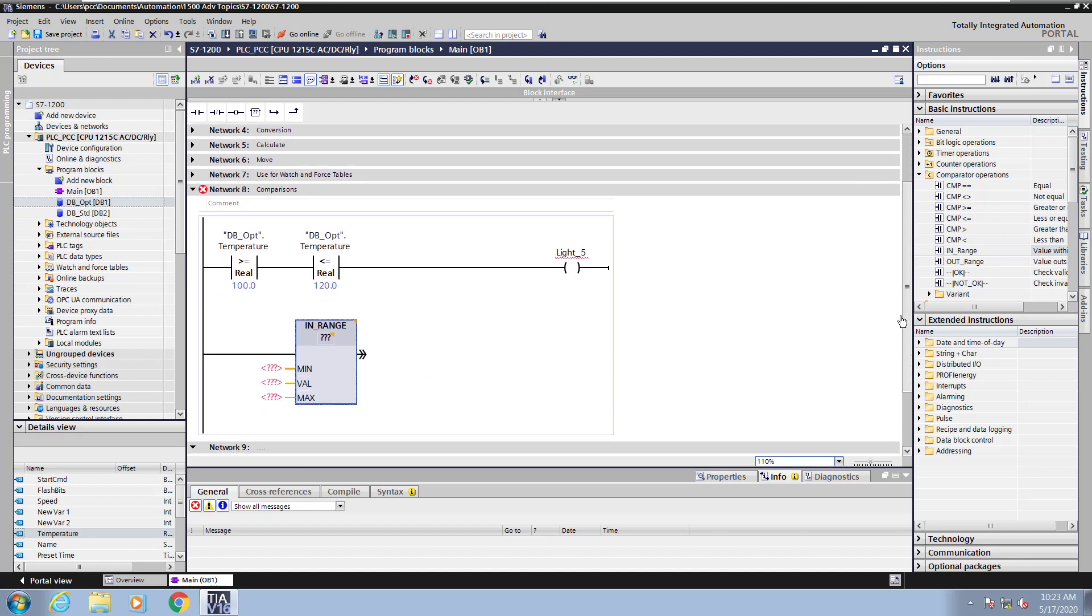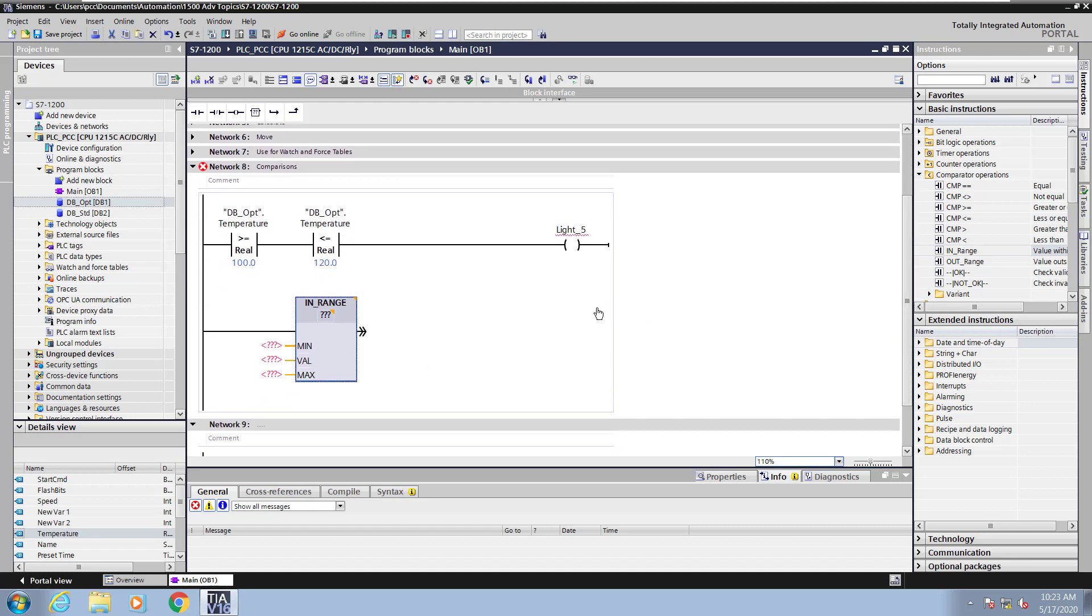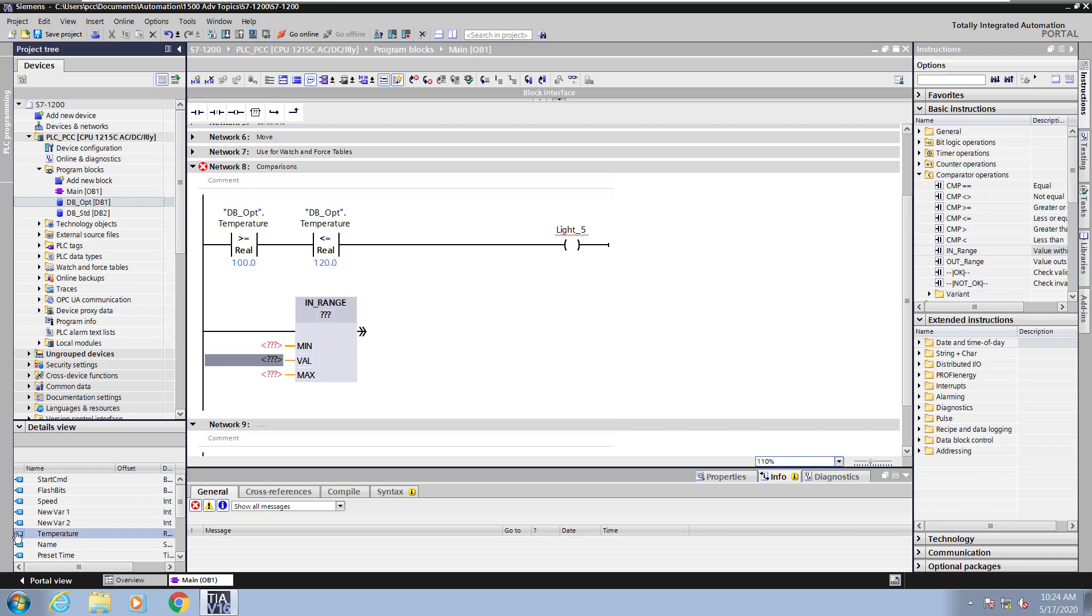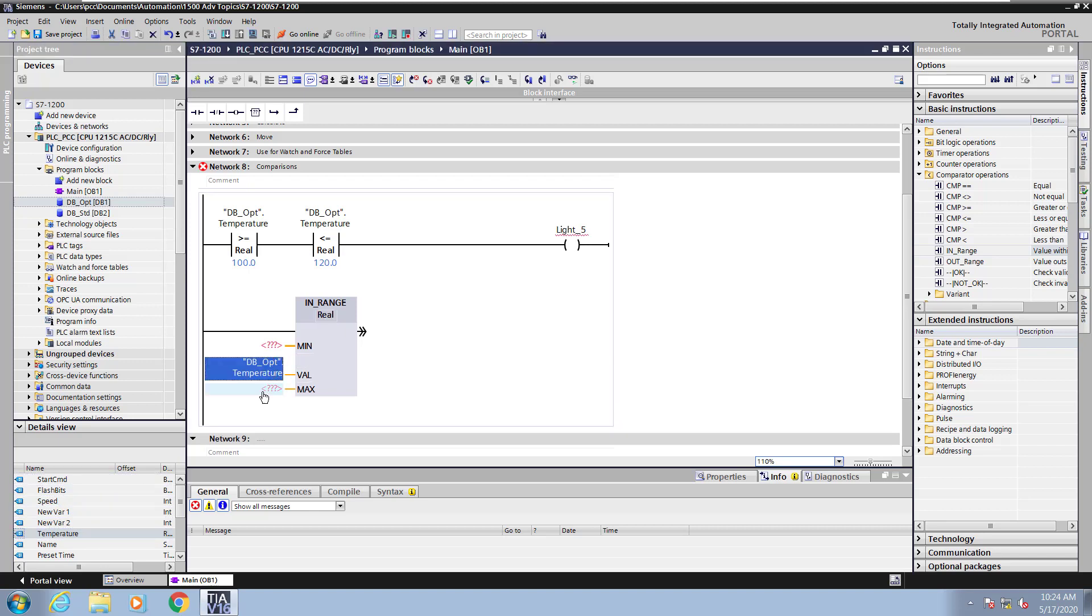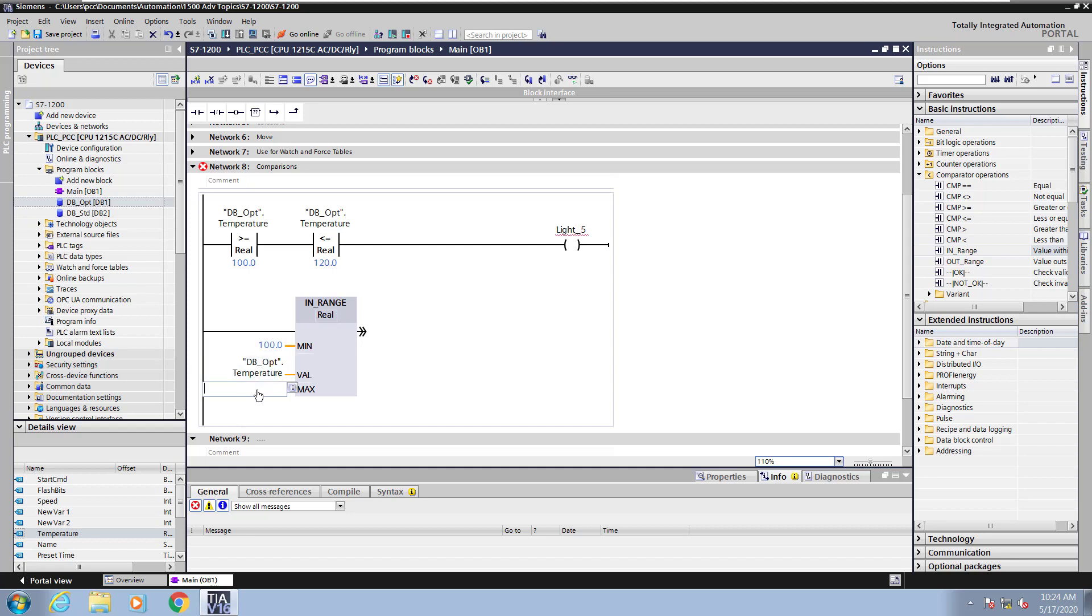I'll scroll down so that I can see all of my logic. So for the value, I will use the temperature value again. So I'll do a drag and drop from the details view to bring in the data block element to compare against. The min value, I will put in 100.0. And the max value, I will put in 120.0. So the temperature value has to be between 100 and 120 inclusive.